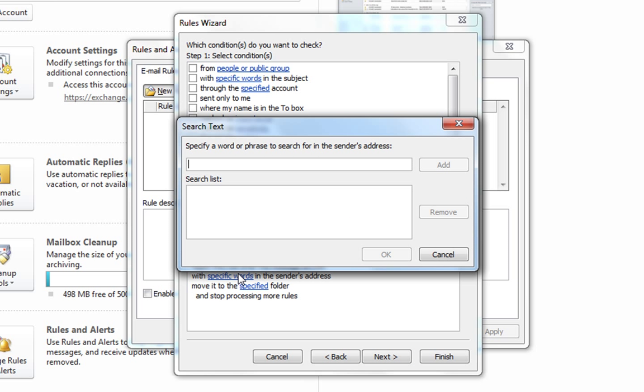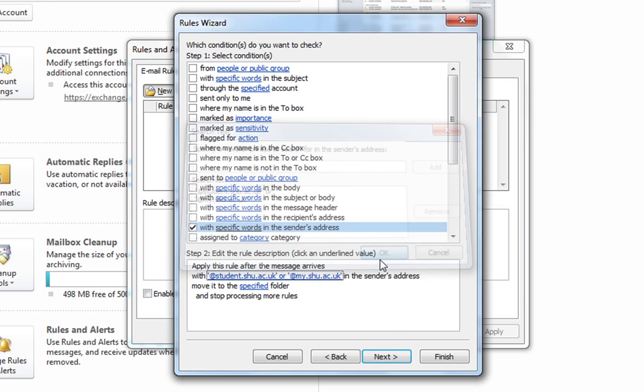Here we can identify the words or phrase to search for in the sender's email address. Enter the two options at student.shu.ac.uk and at my.shu.ac.uk. Note this will not filter emails from students' personal email addresses, only those sent from their shoe accounts. Click OK and click next.